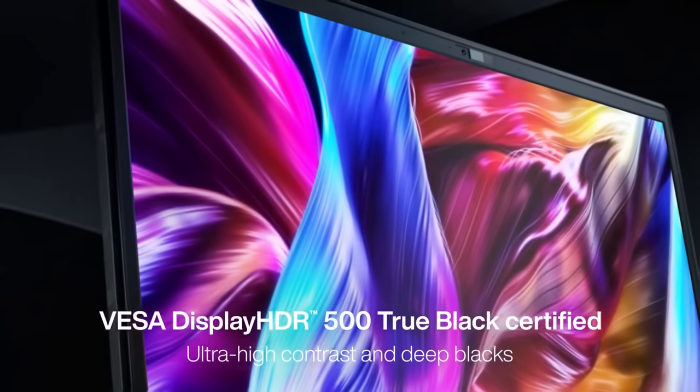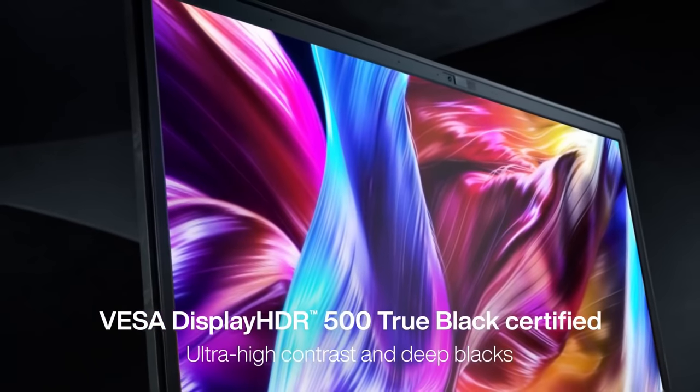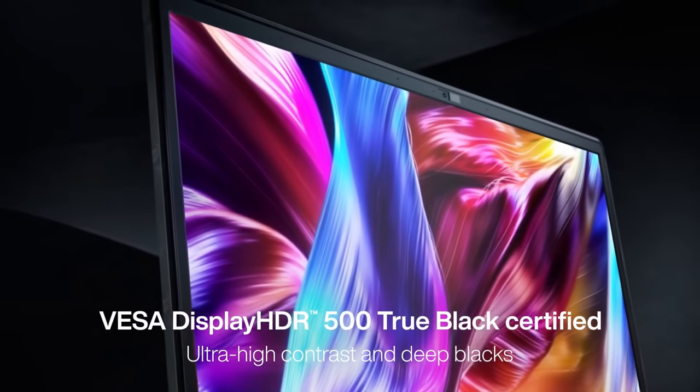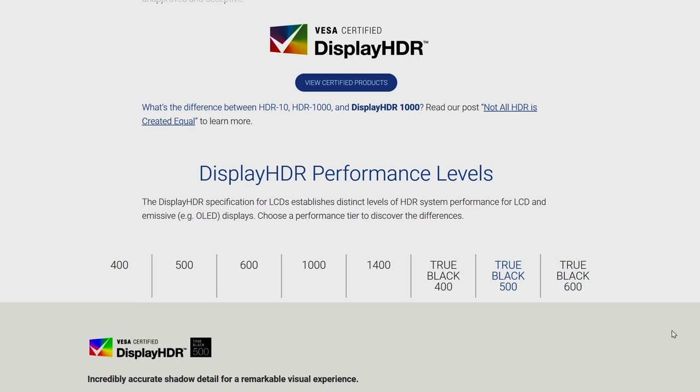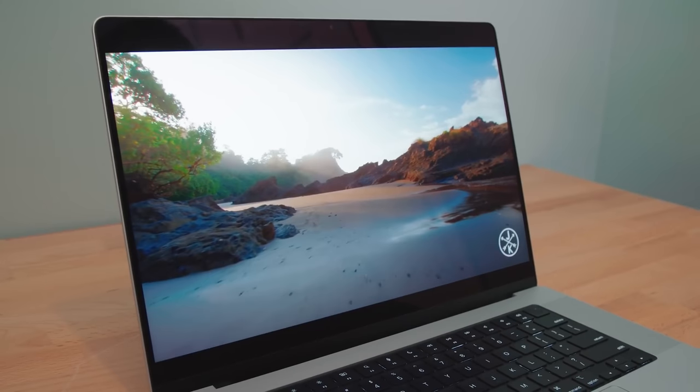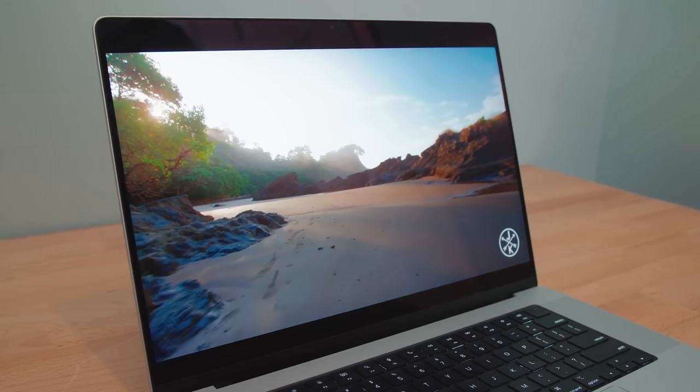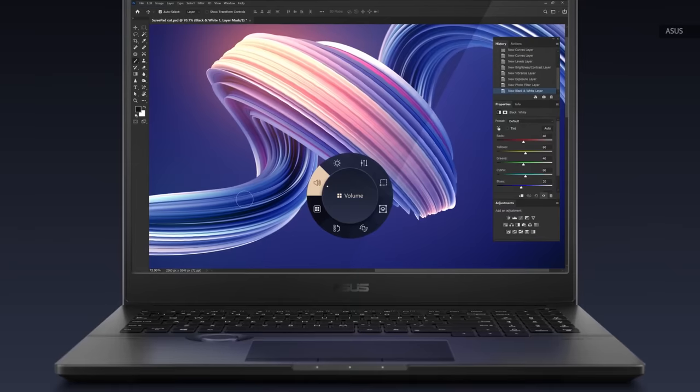With 550 nits of brightness, it conforms to VESA's DisplayHDR TrueBlack 500 standard for OLED displays. That's slightly short of the top TrueBlack 600 standard and well below the 1000 nits plus panels on the new MacBook Pros, but I think it's about as bright as you'd need a laptop display to be.